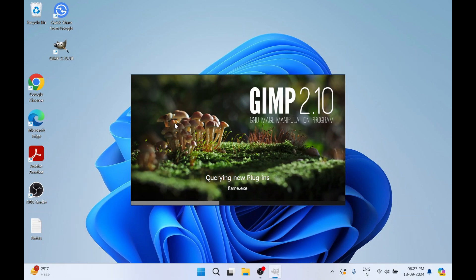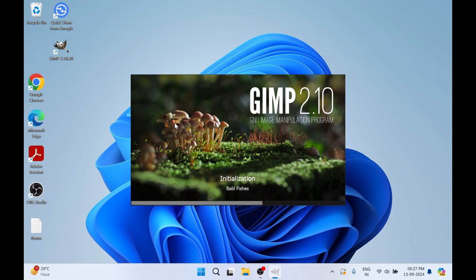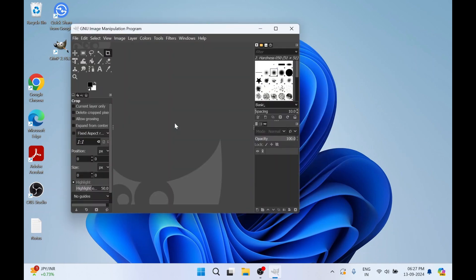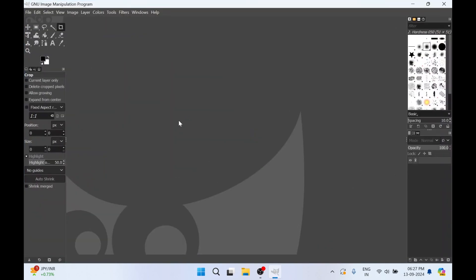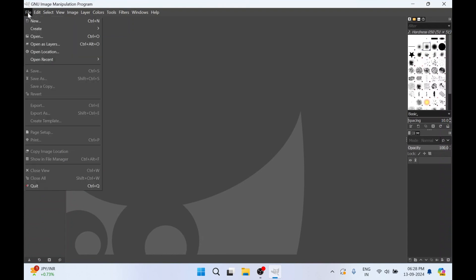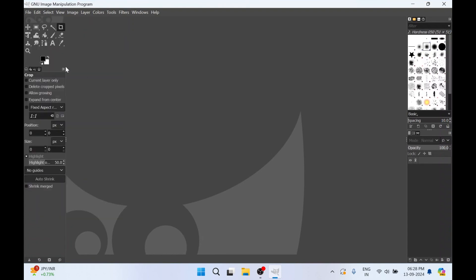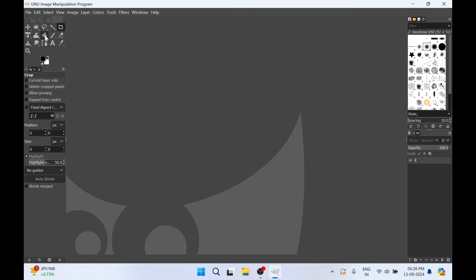We have downloaded version 2.10. This is how the interface looks for GIMP. There are a lot of features and a lot of tools available. You can explore this tool — it's a free software.